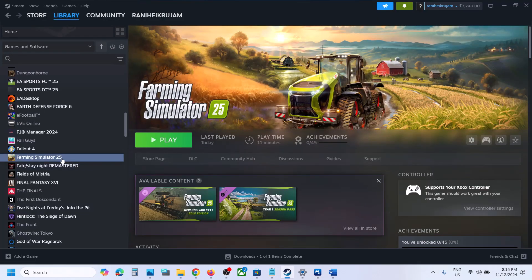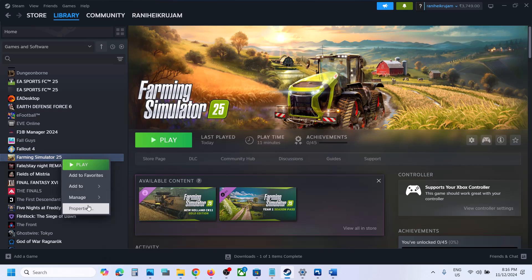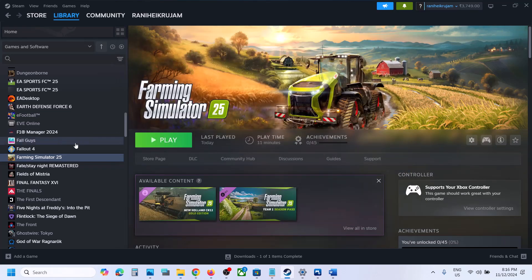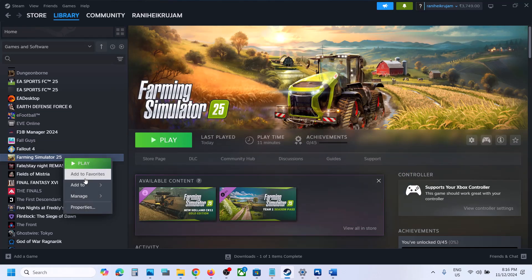If still not working, right-click on the game, select Properties, and in the launch options type in -dx11. Then launch the game and check.